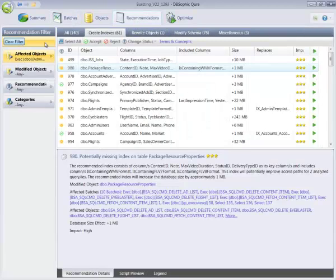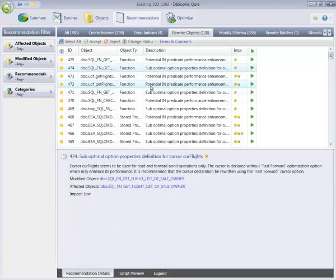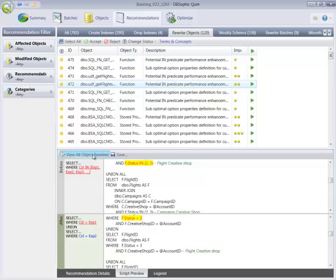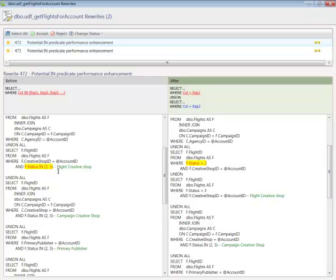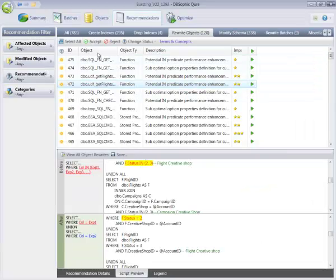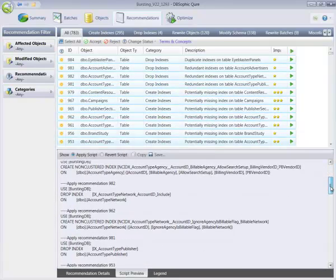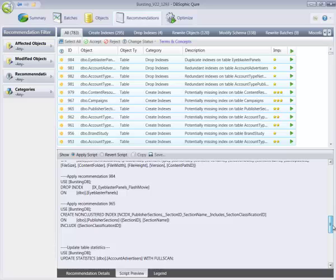For code rewrites, Cure will not only give you the English rationale, it will also provide the actual script needed to correct the code, and here you can see that the rewritten section is highlighted for you for easy reference. So, once you've selected the recommendations that you want to deploy to production, all you have to do is select all of them, and with a click of a mouse, Cure will give you the full correctional script required to apply all of them.